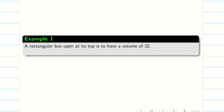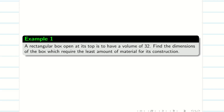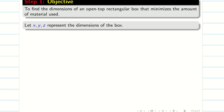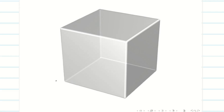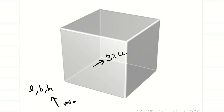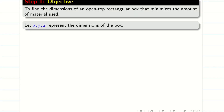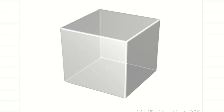Let us consider an application problem. A rectangular box open at its top has a volume of 32. Find the dimensions of the box which require the least amount of material for its construction. So we want to construct an open-top rectangular box with volume 32 and find the length, breadth, and height that minimize the surface area. We assume x, y, and z represent the dimensions of the box.